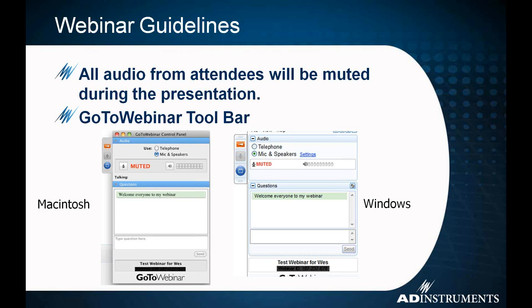If you do have questions, please ask them. I would request that you use the GoToWebinar toolbar. Here is the Macintosh version on the left-hand side and the Windows version on the right — they're very similar. Type your question in there, and at the very end of the presentation I will cover them in turn.